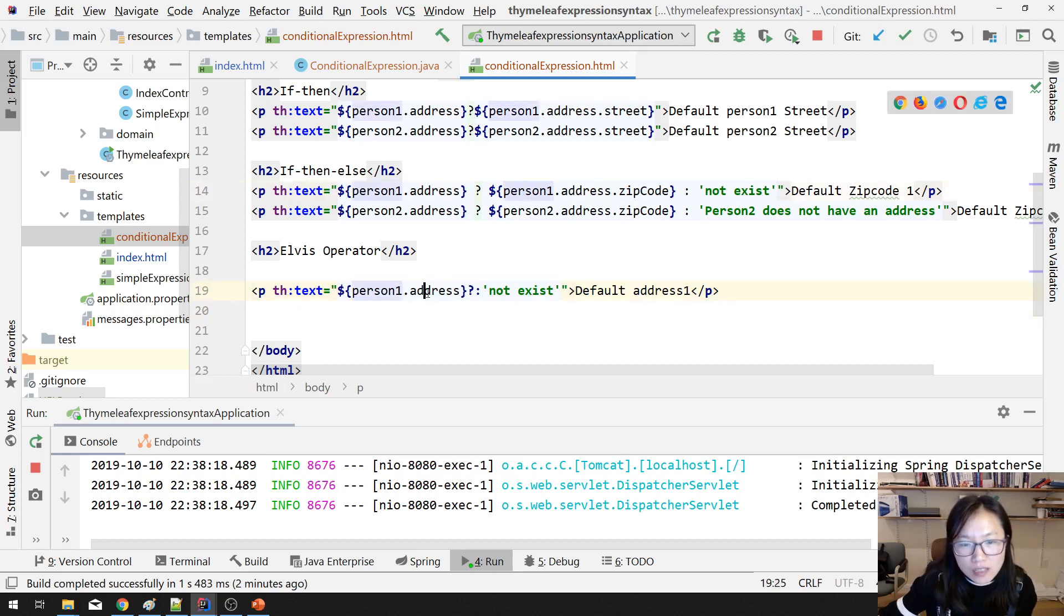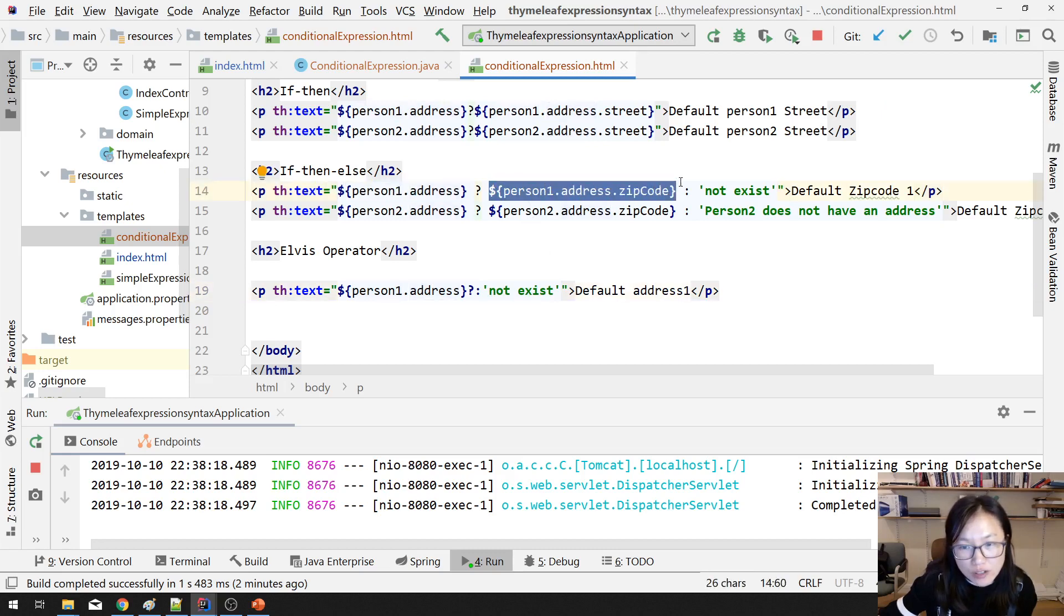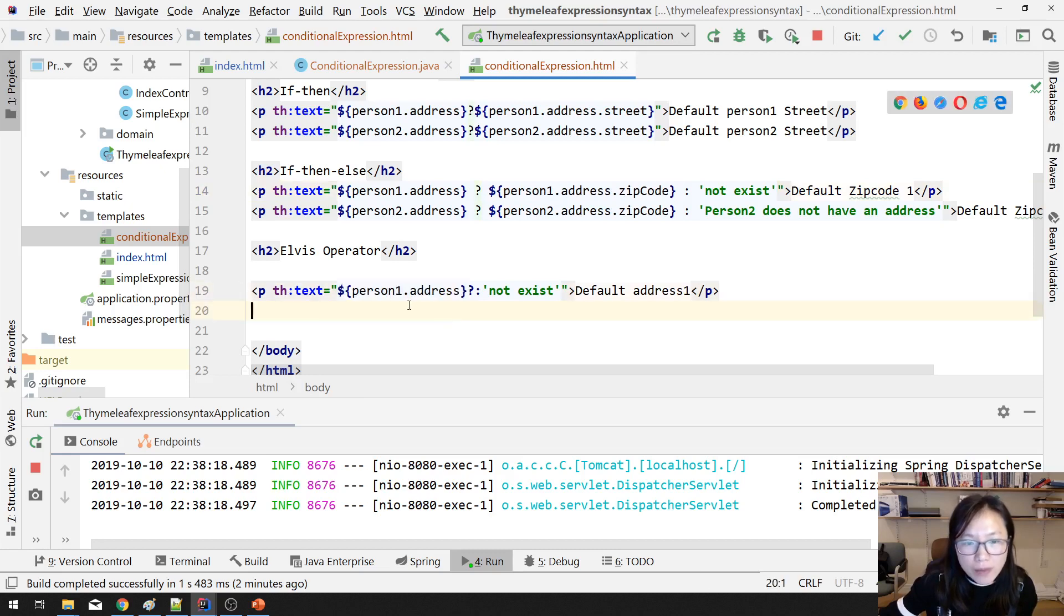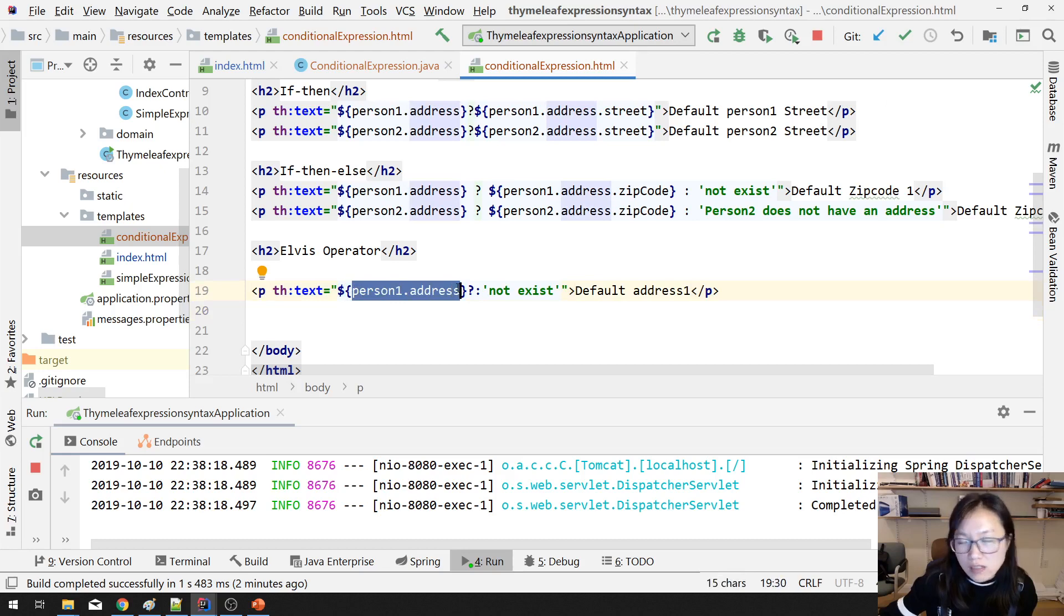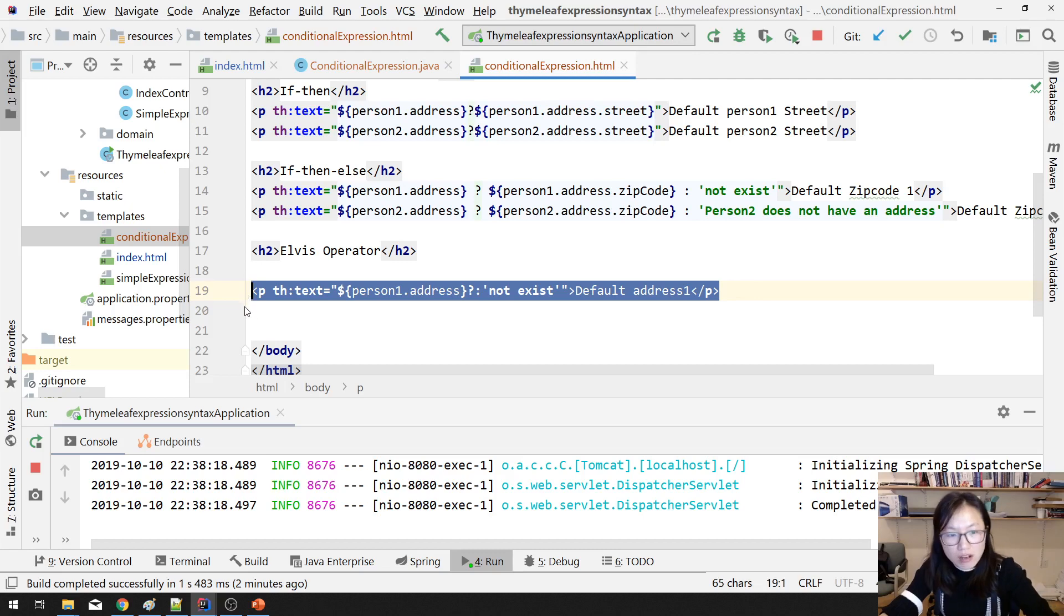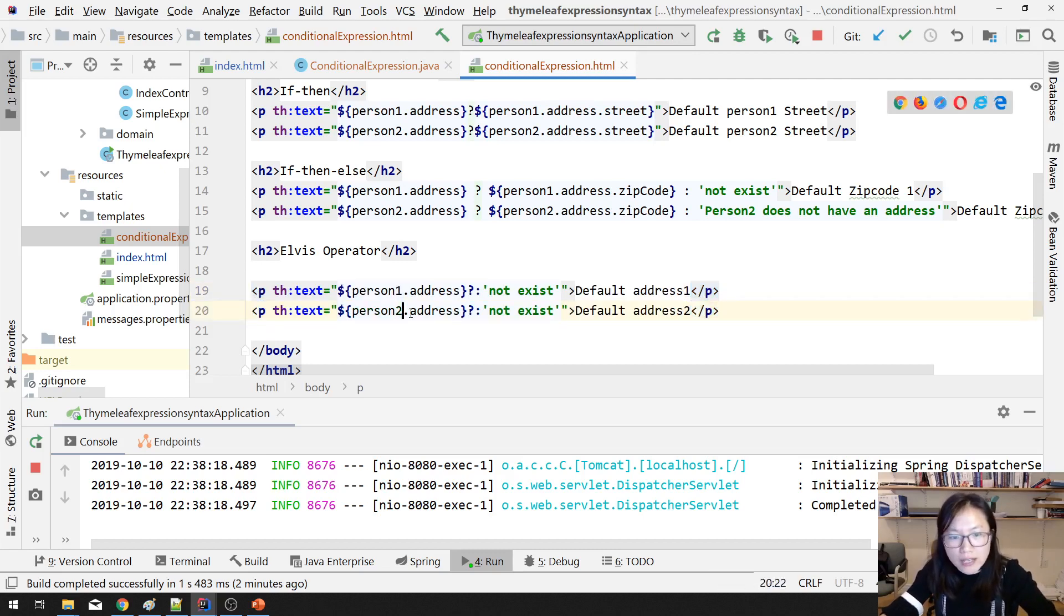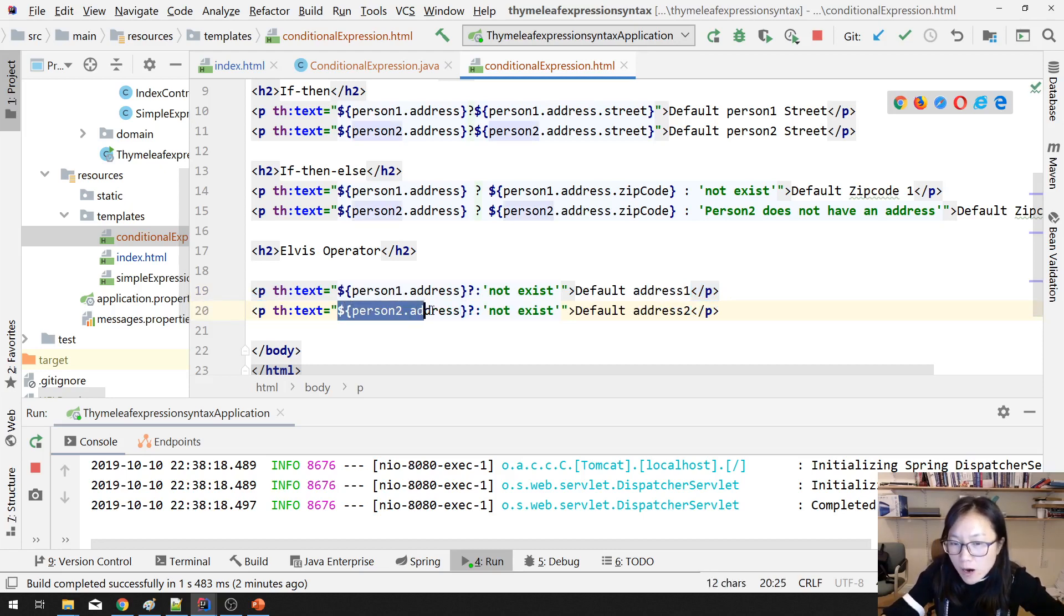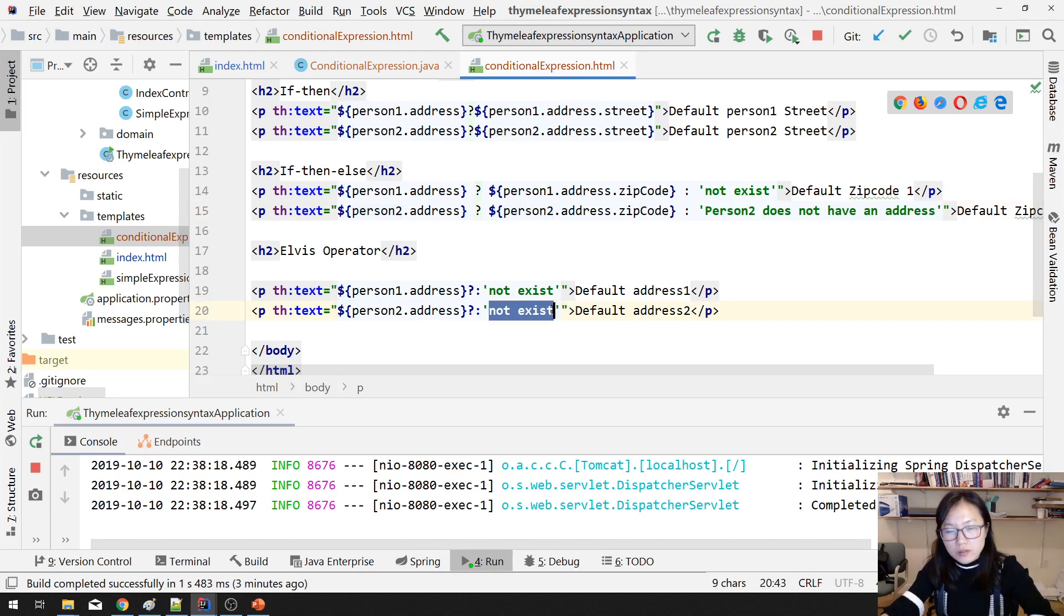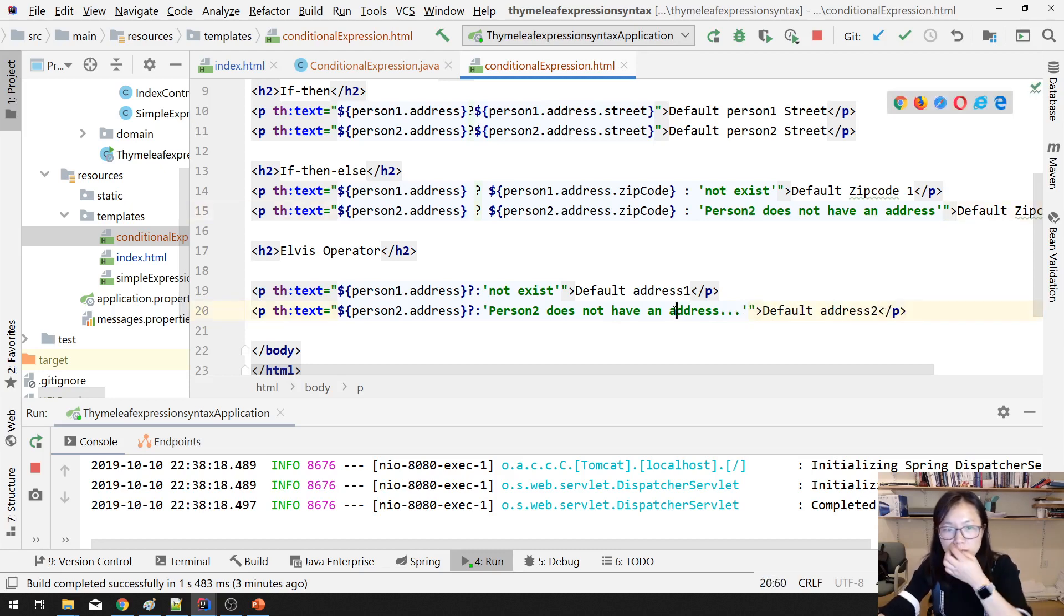And here person2 is false. If this part is false, it's gonna display this. Let me add dot to differentiate this one from this one. So let's run for the Elvis operator.